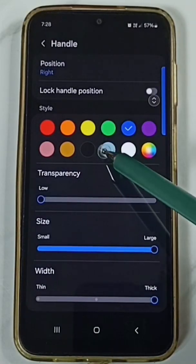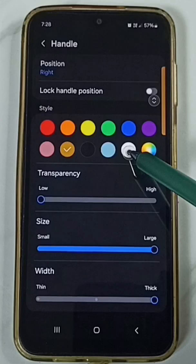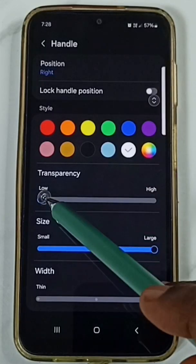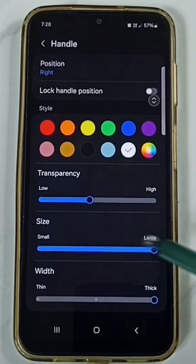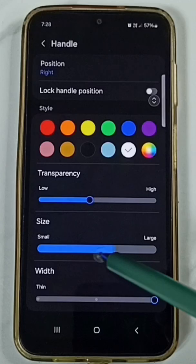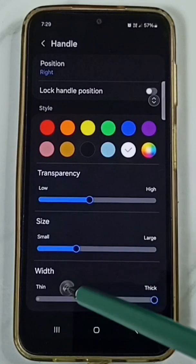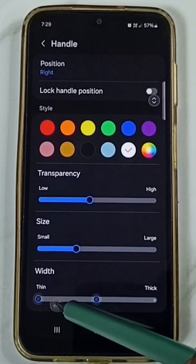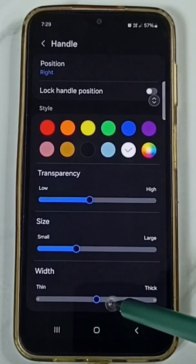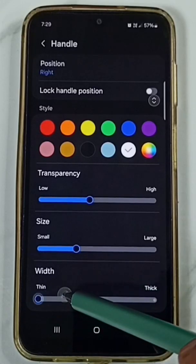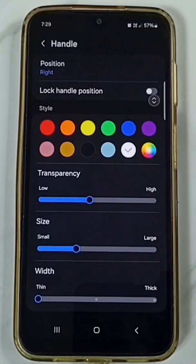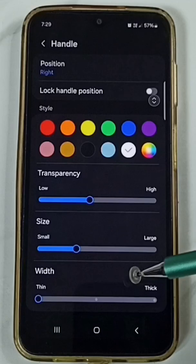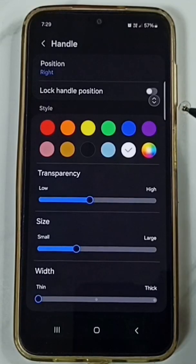Here we can change the color, adjust transparency, adjust size, and adjust width. This way we can adjust the color, transparency, size, and width of the edge panel. Please try this.